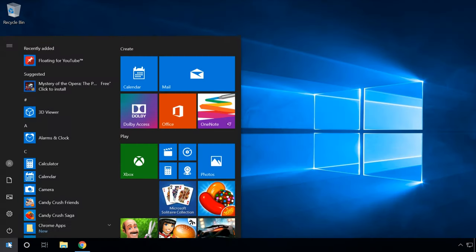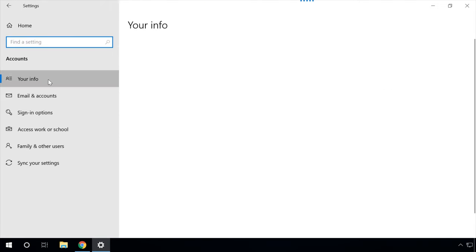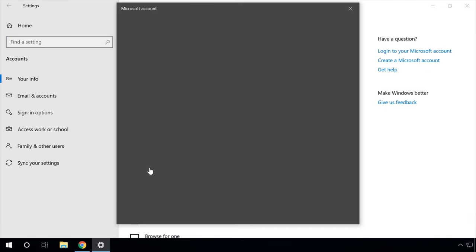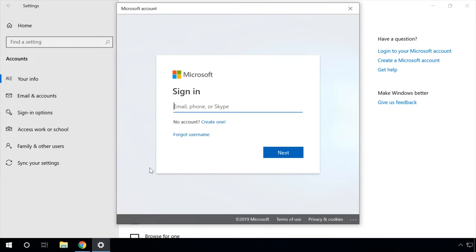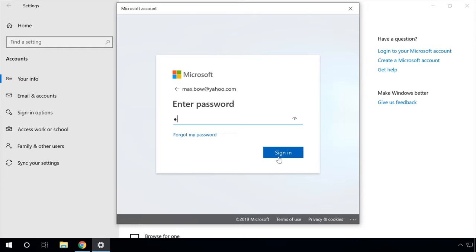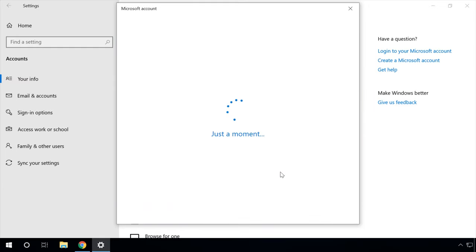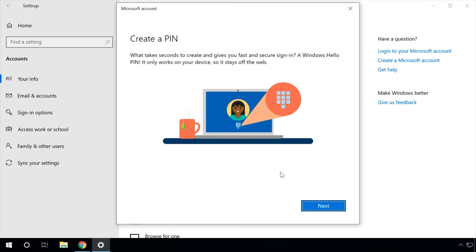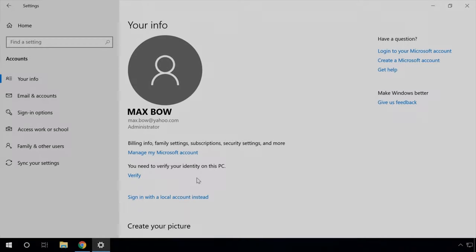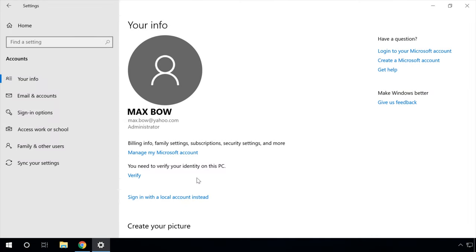Linking the Microsoft account to the operating system. Now let's link your Microsoft account to the Windows operating system your computer is running. Open Start > Settings > Accounts. In the tab 'Your Info,' click on the link 'Sign in with a Microsoft account instead.' Enter your login and password and click Sign in. If necessary, create a special PIN to quickly sign in to Windows 10. Your account will be checked and then linked to the operating system, so after restarting you will need to sign in with your Microsoft account instead of the local account.